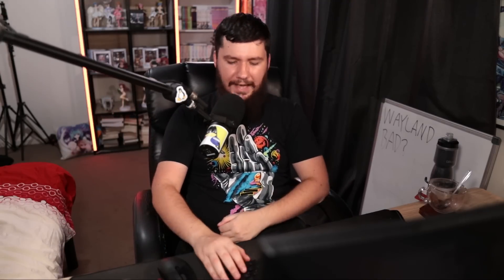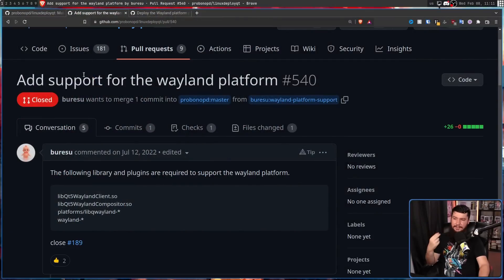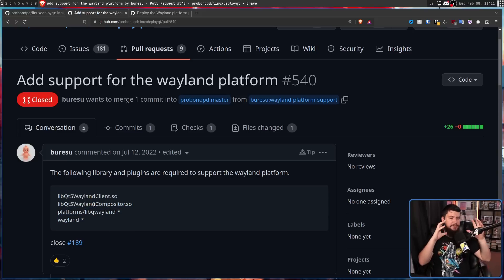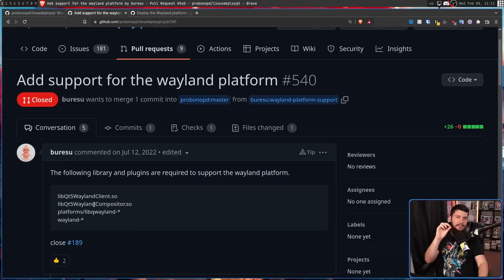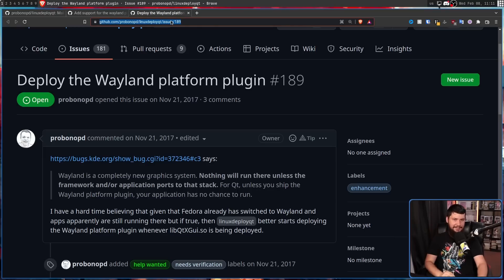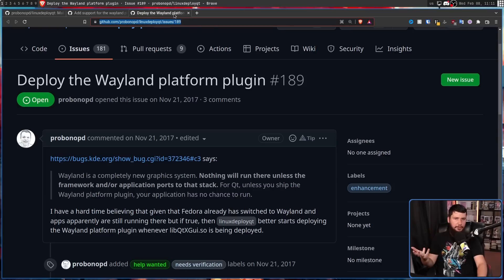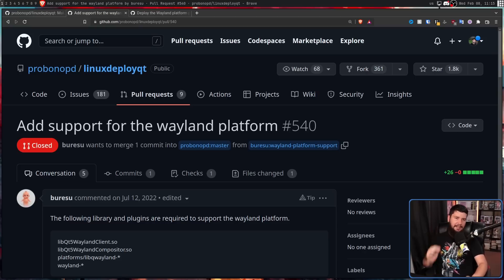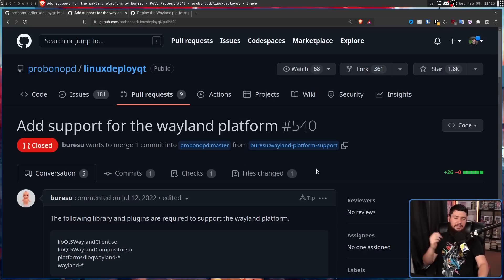So that is exactly what this PR is going to be doing: add support for the Wayland platform. The following libraries and plugins are required to support the Wayland platform — all of these here. And considering this PR is closing an open issue made by the project's creator, assuming there is no issue in the PR itself, you would think that merging this would be basically a no-brainer. The patch does exactly what it should be doing, no mistake whatsoever.